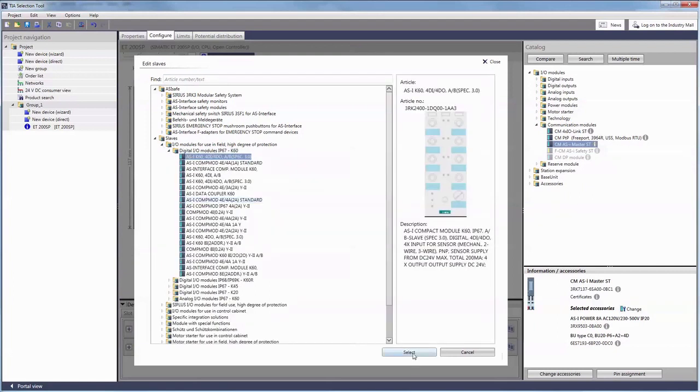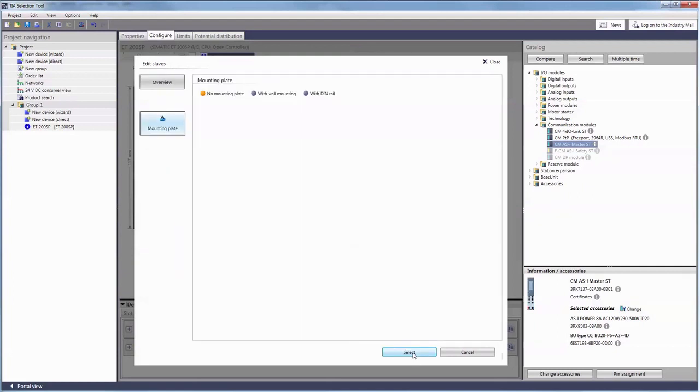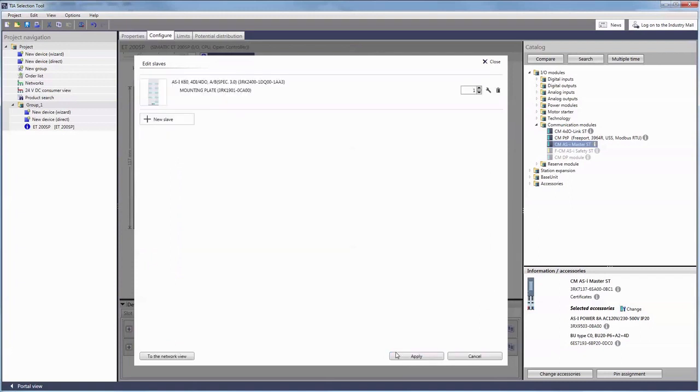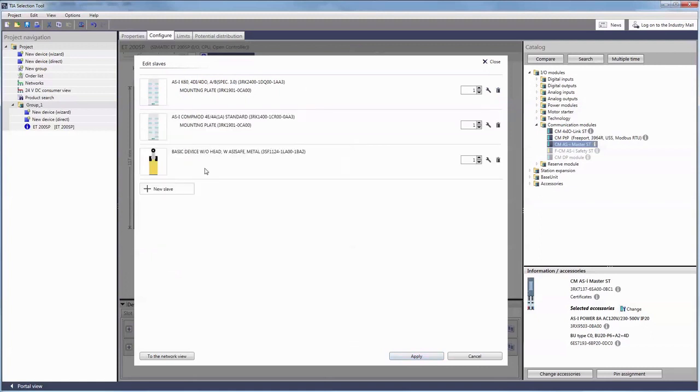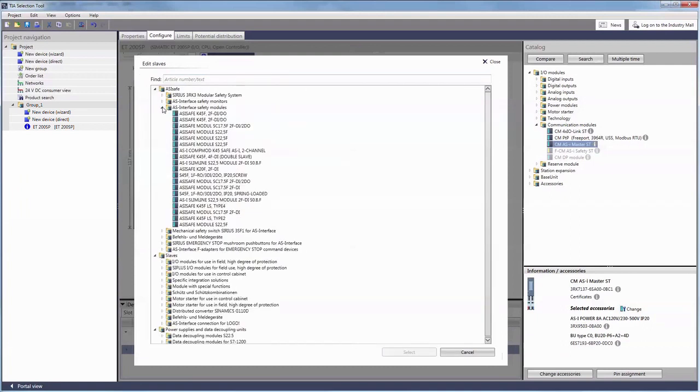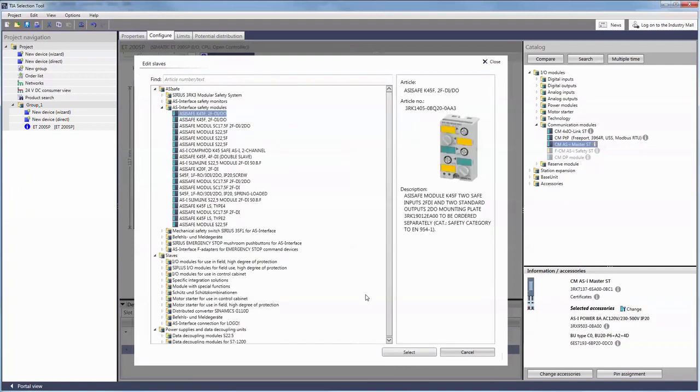Up to 62 slaves can be connected to the ASI master and are supplied with power over the ASI interface. The ASI interface also enables the direct integration of safety components.